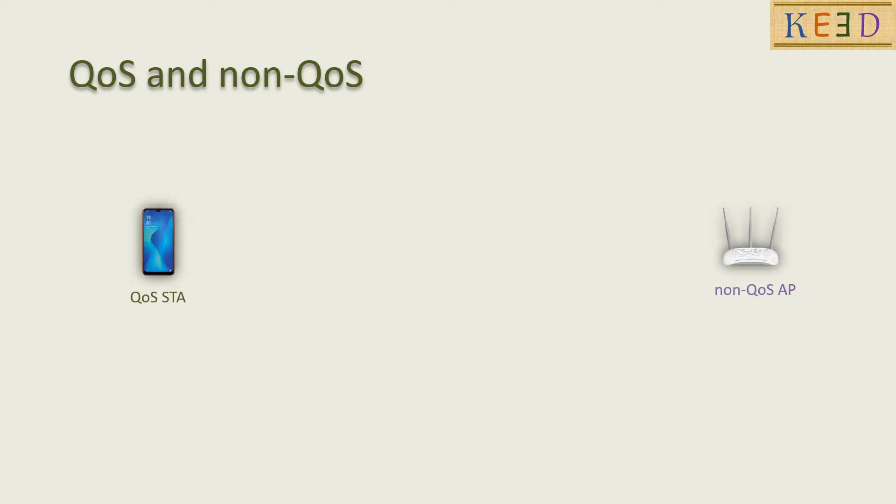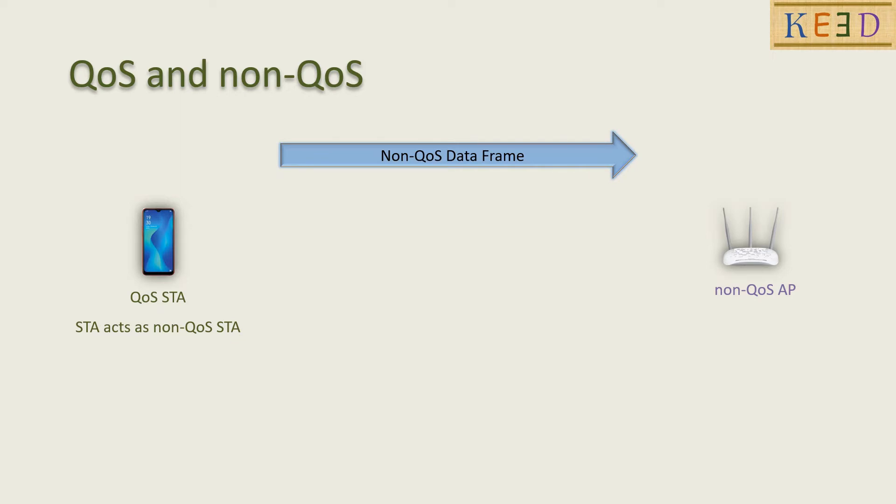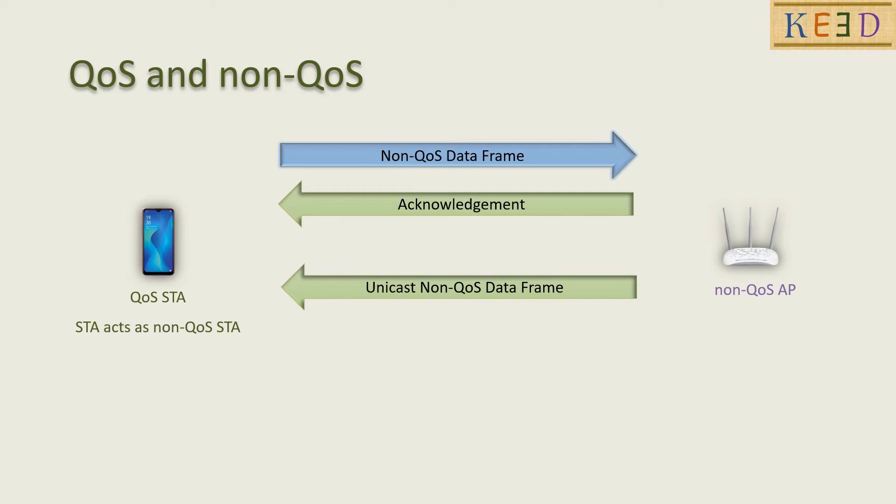Now consider QoS station is associated with non-QoS AP. In this case, the QoS station acts as non-QoS AP.